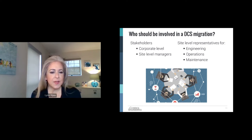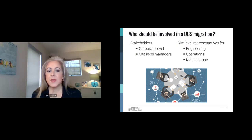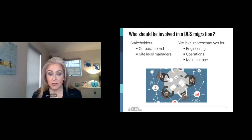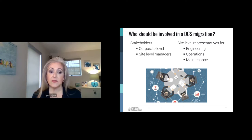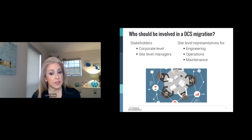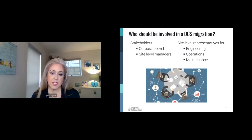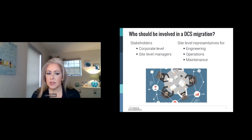Let's begin with who should be involved with the DCS migration. Automation systems are critical to business operations — they are the brain for the plant, for process control and output, and ultimately profitability. There's also a lot at stake, hence stakeholder. By definition, a stakeholder is a person with an interest or concern in the business.